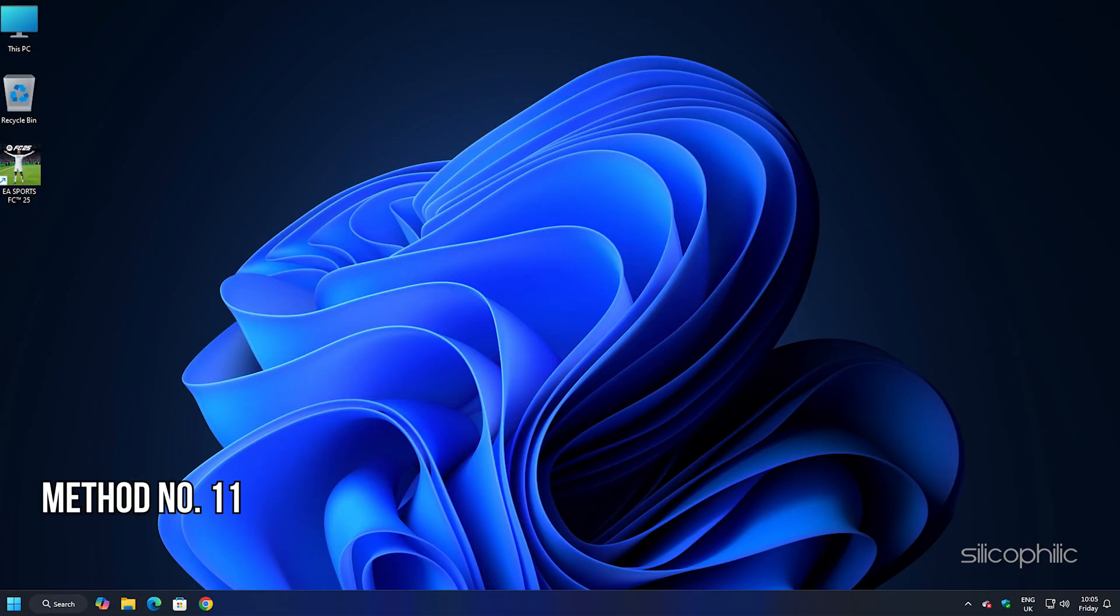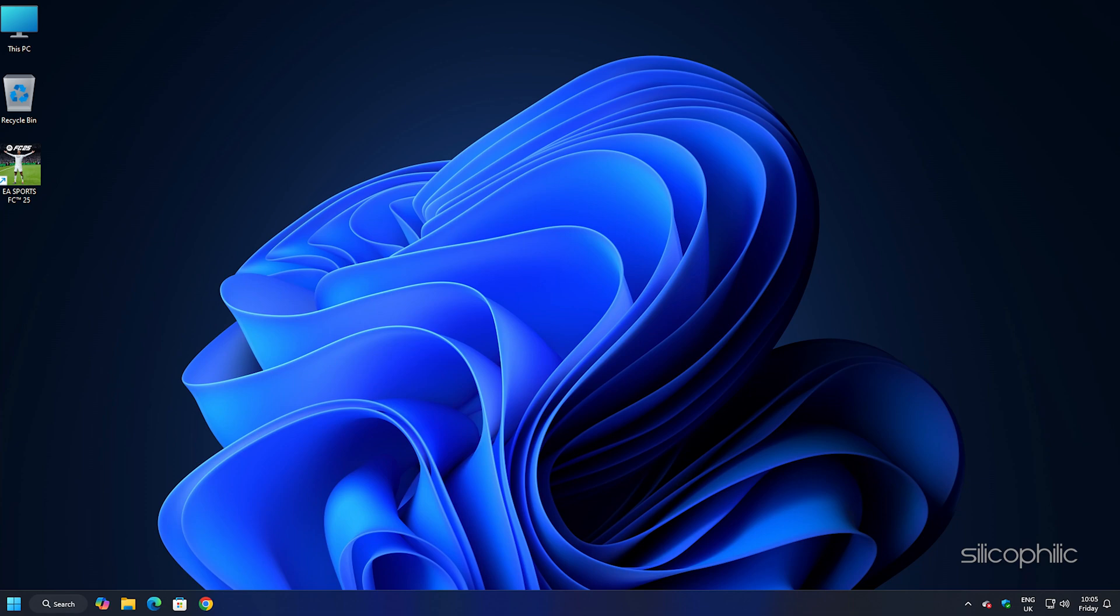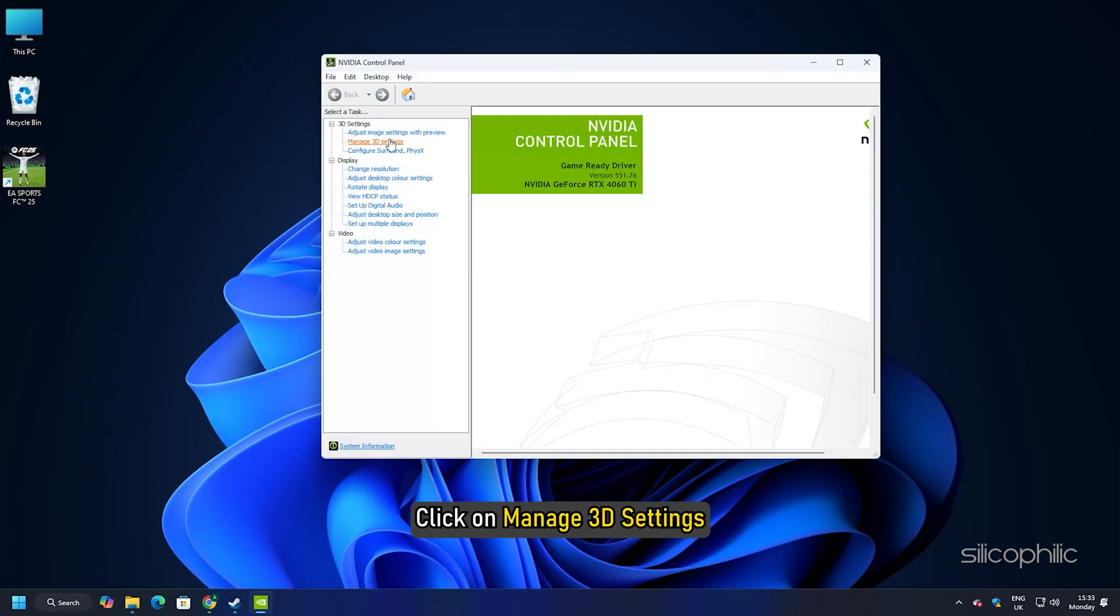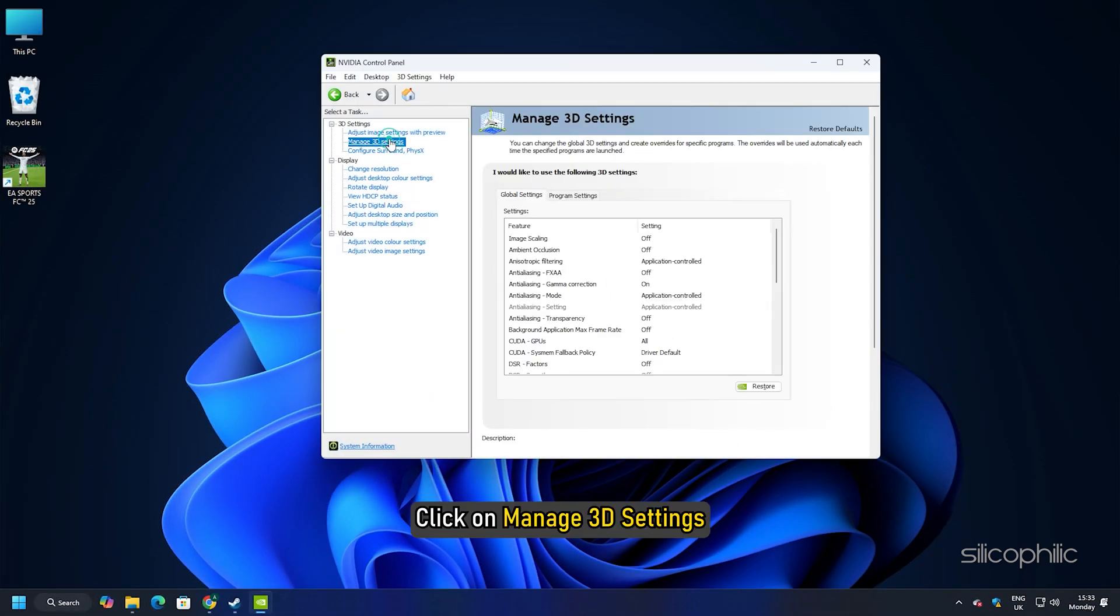Method 11: Tweak the nvidia control panel settings. Next, you can try tweaking the nvidia control panel settings. For that, open nvidia control panel. Click on manage 3d settings. Open program settings. Click on the drop down.